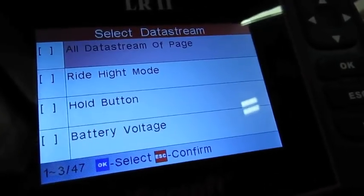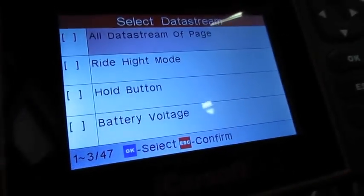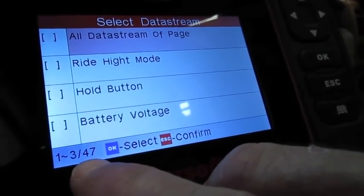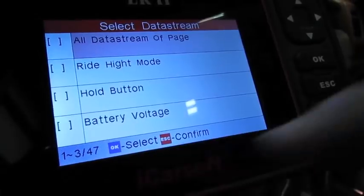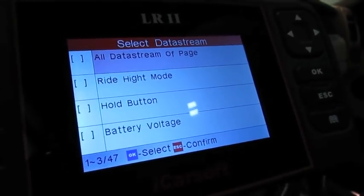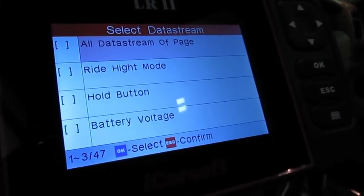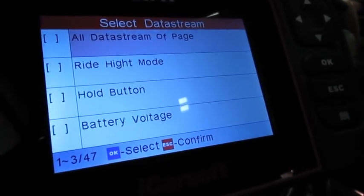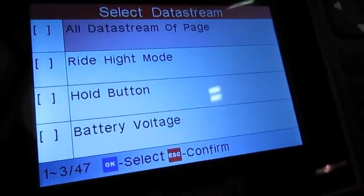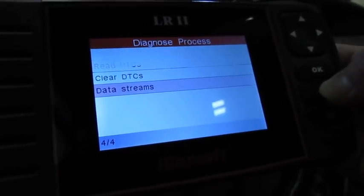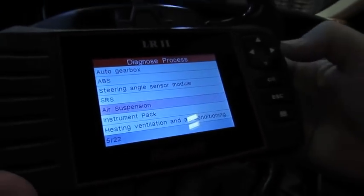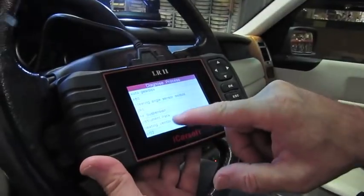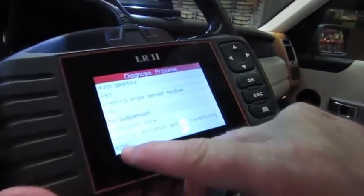If you want to get an idea of what this will look at, you have 47 different functions that you can view on the air suspension to see if everything is working properly. This kind of gives you an idea of what this will give you.